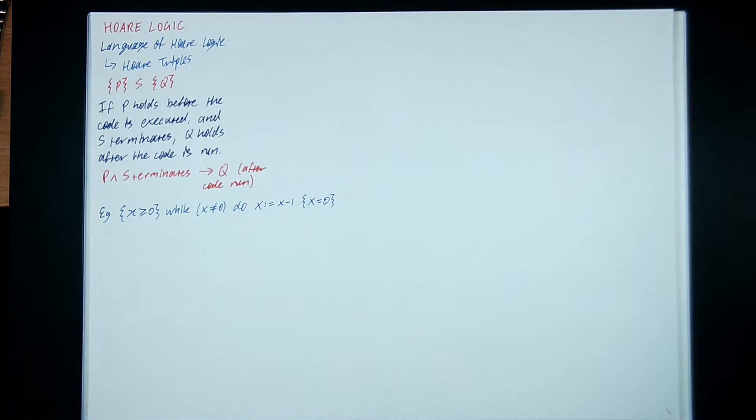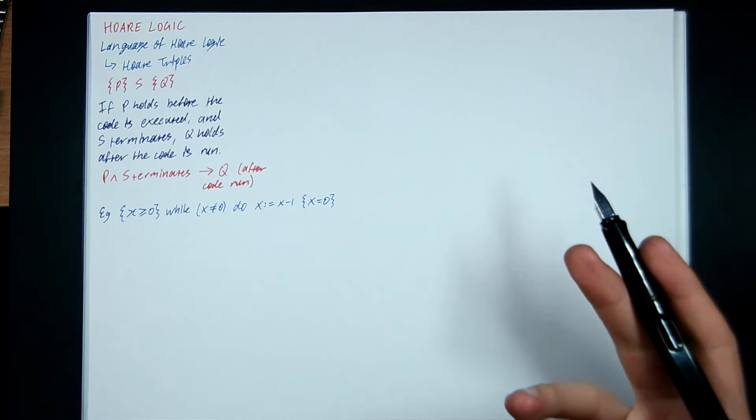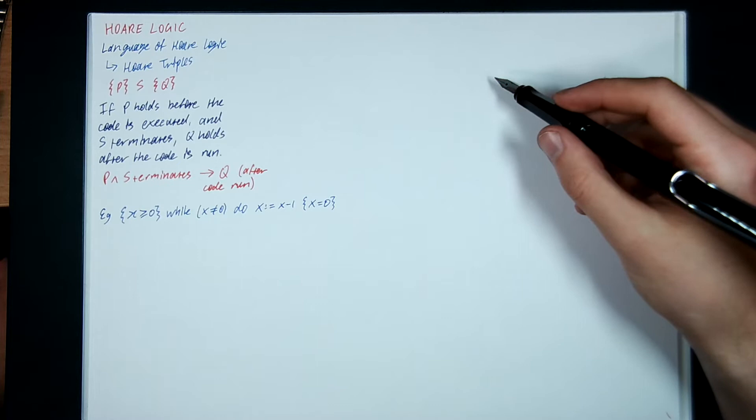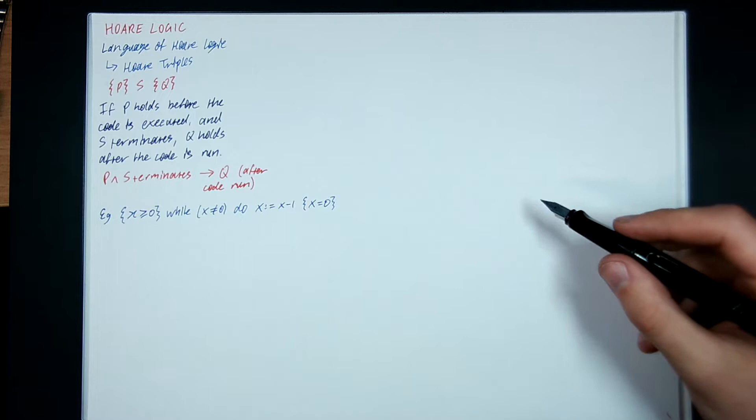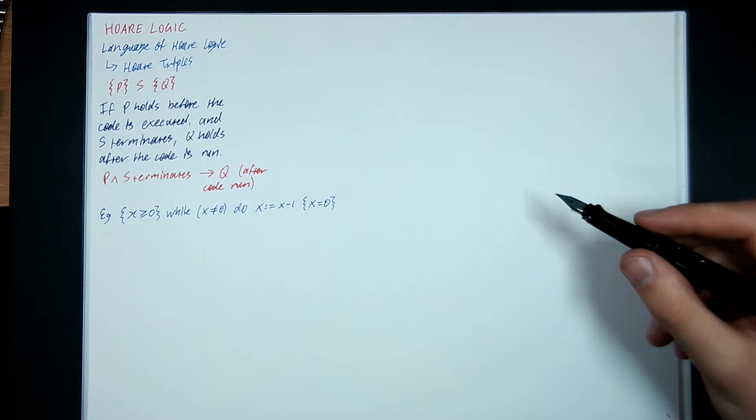Now we're dealing with imperative programs. An imperative program is something that's written in C or Java. We've got a sequence of lines, and each line is executed in order. You have x equals 1, then y equals 2, then while some property is true, do some stuff. It's kind of in the style of C or Java compared to Haskell.